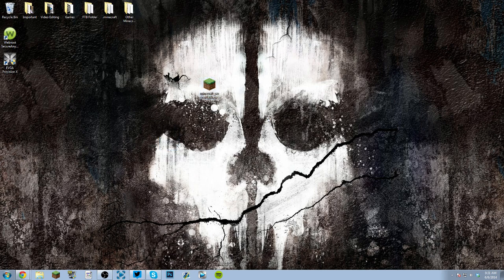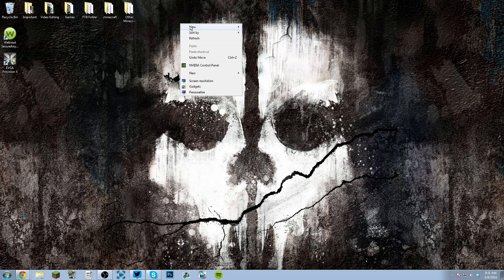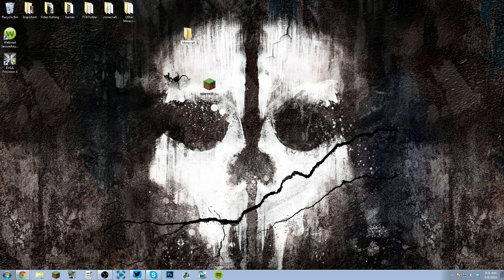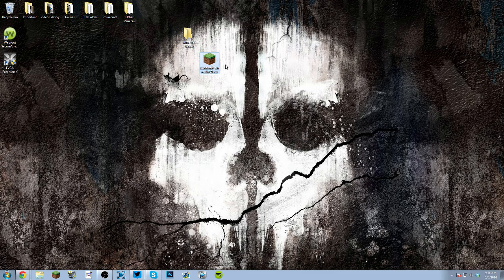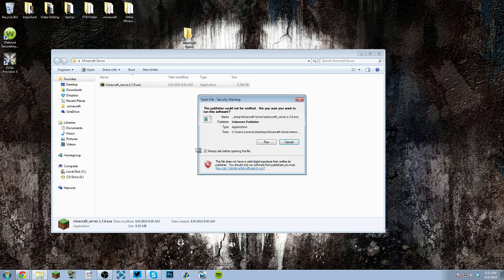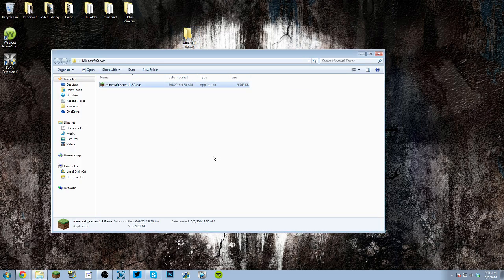The next thing that you want to do is make a folder and just call it like Minecraft server, or whatever. Put the Minecraft underscore server 1.7.9.exe in the folder, open it up, and double click on the thing.